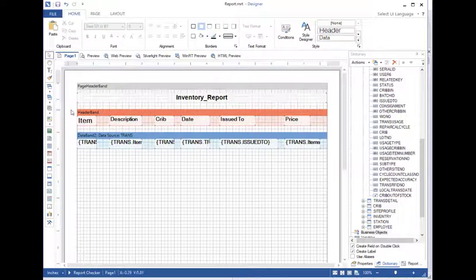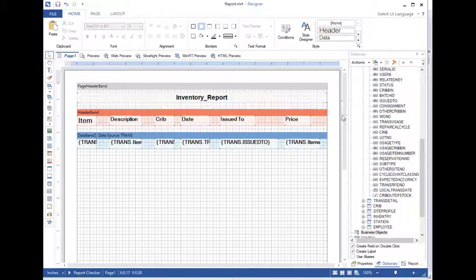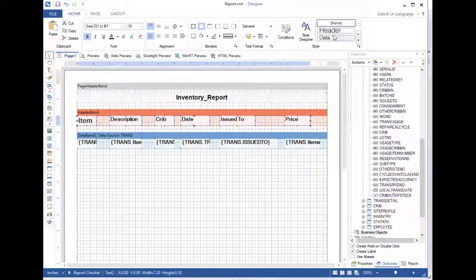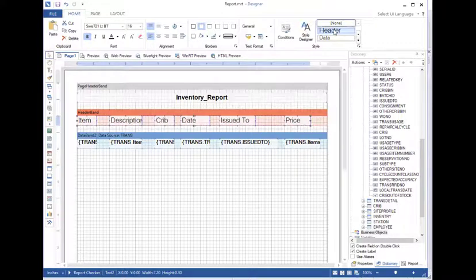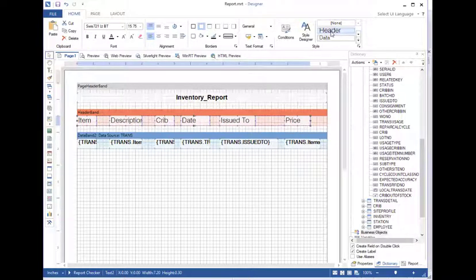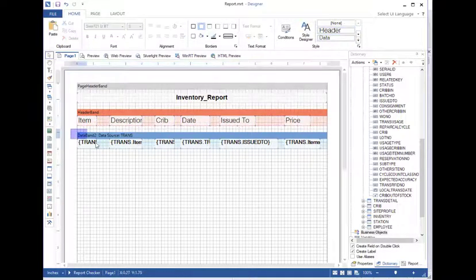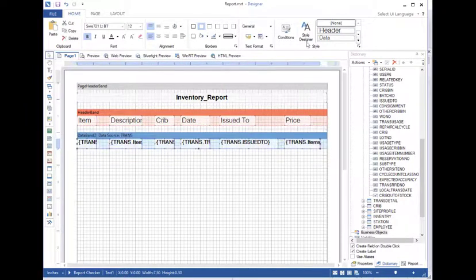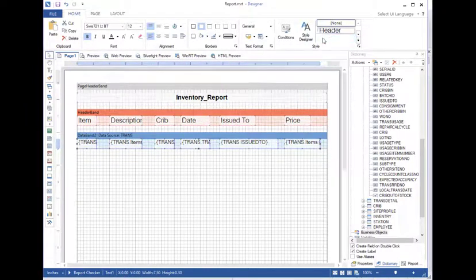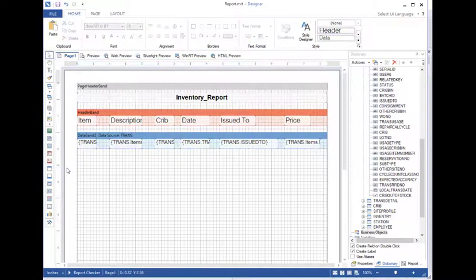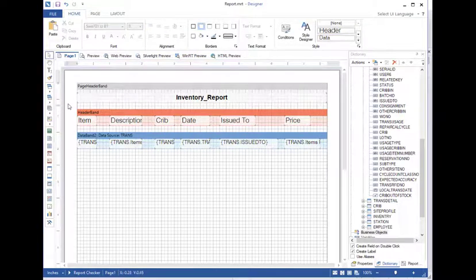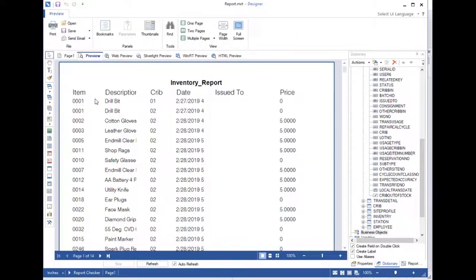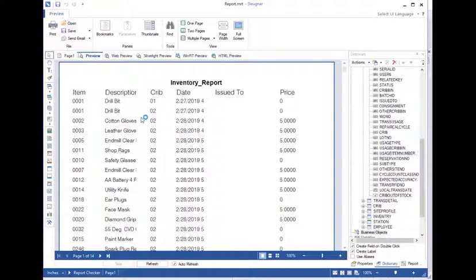So now I'm going to go ahead and click and drag to select all of my headers, and I will simply click the header button. And there we go. I can do the same thing down here under data. And that's all organized the way I like. Let's see how that looks on the preview. Okay, a little bit better.